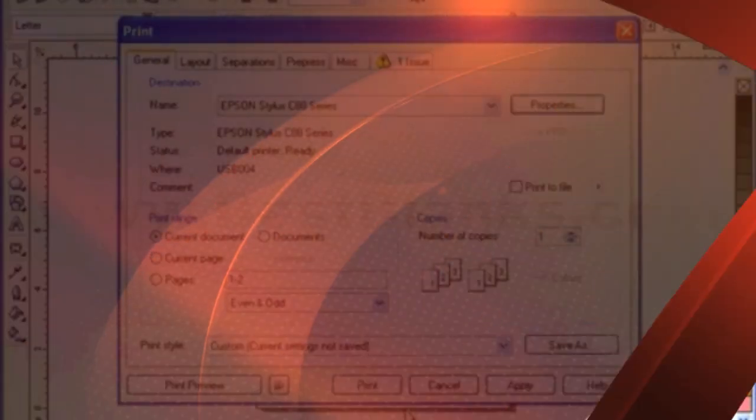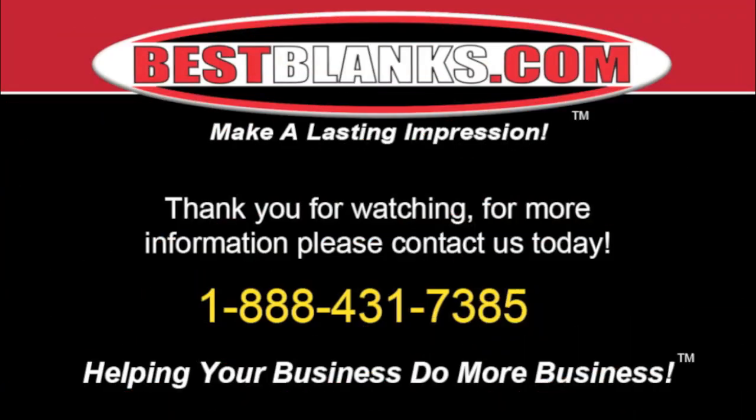Again, this is Mike G. at 888-431-7385. Thank you for watching. For more information, please contact us today.